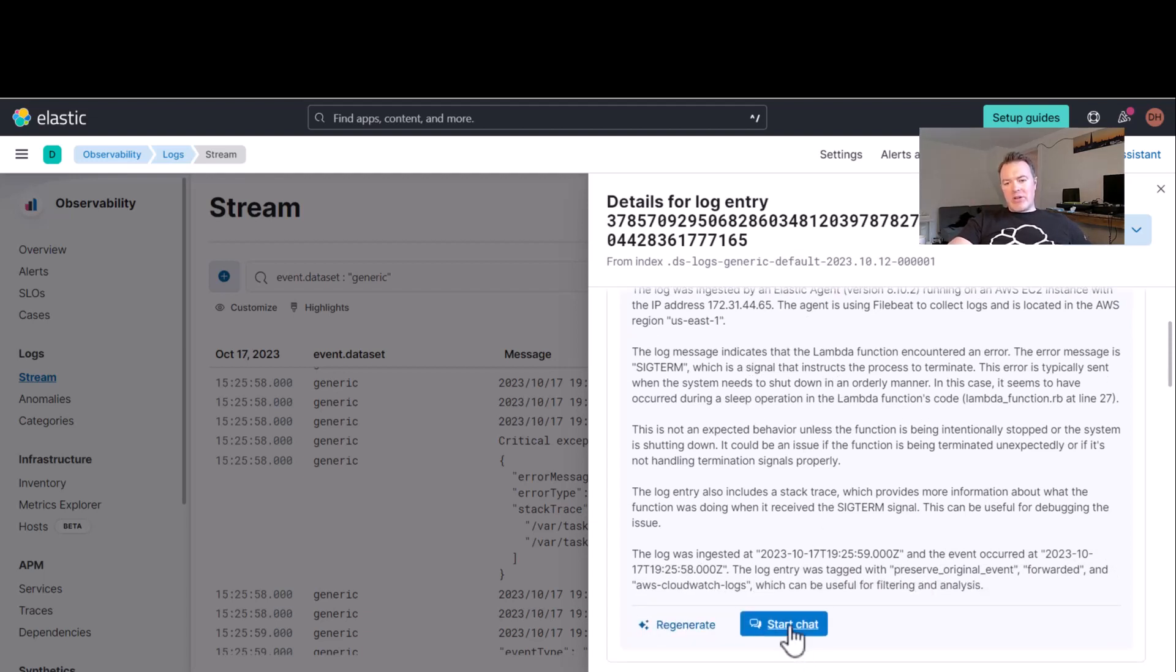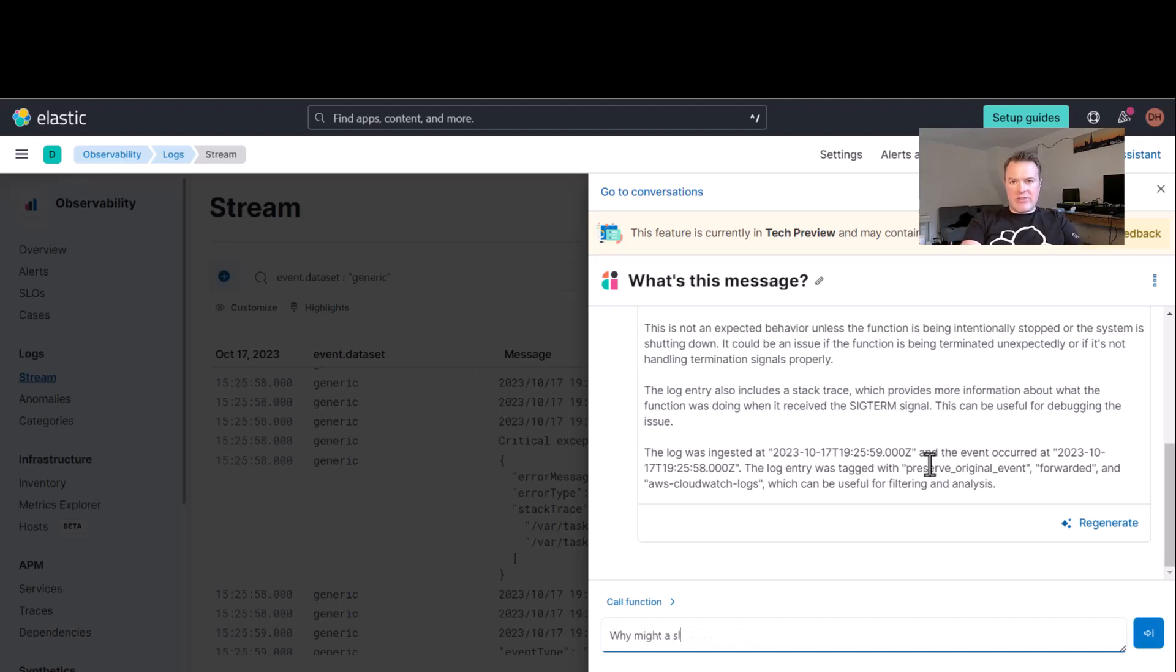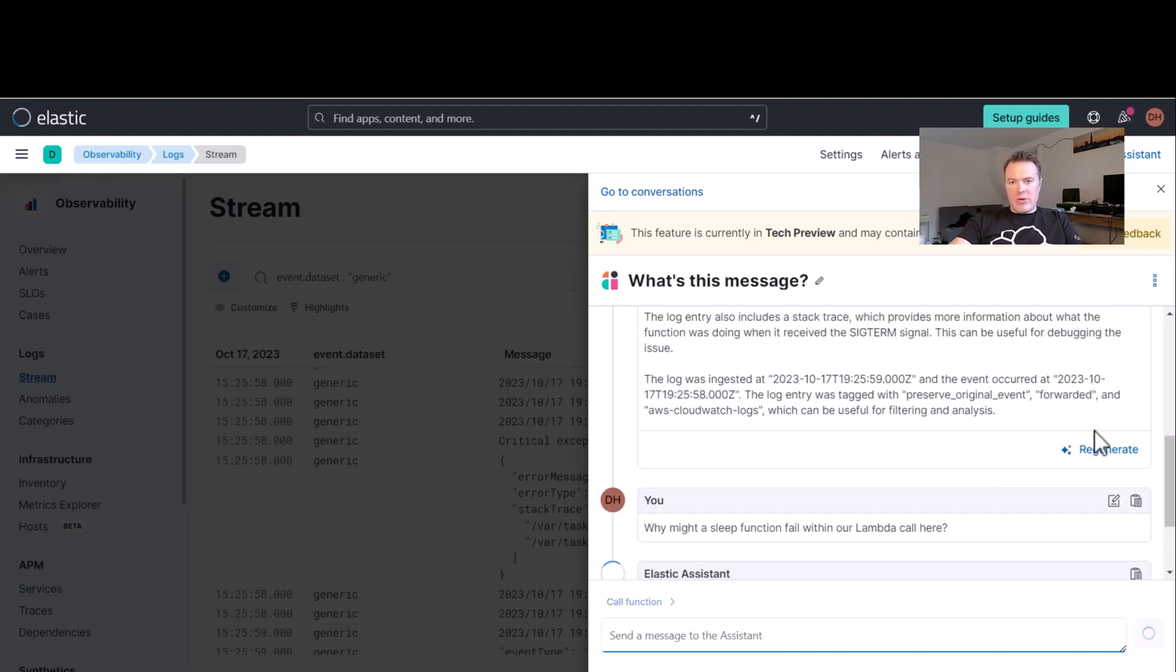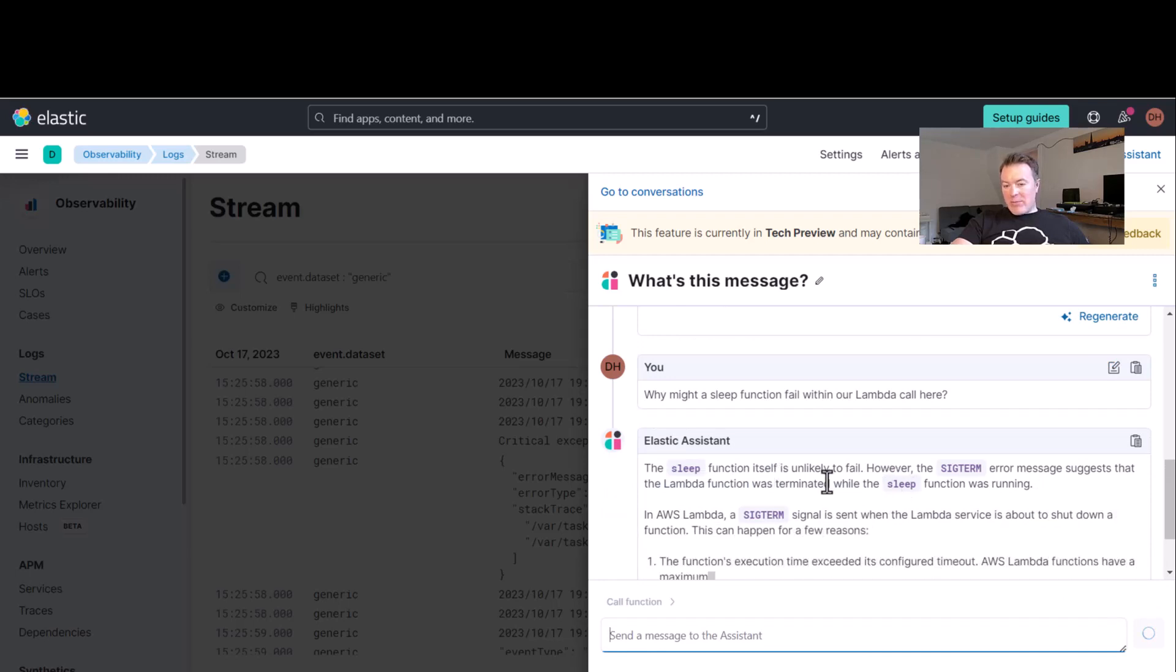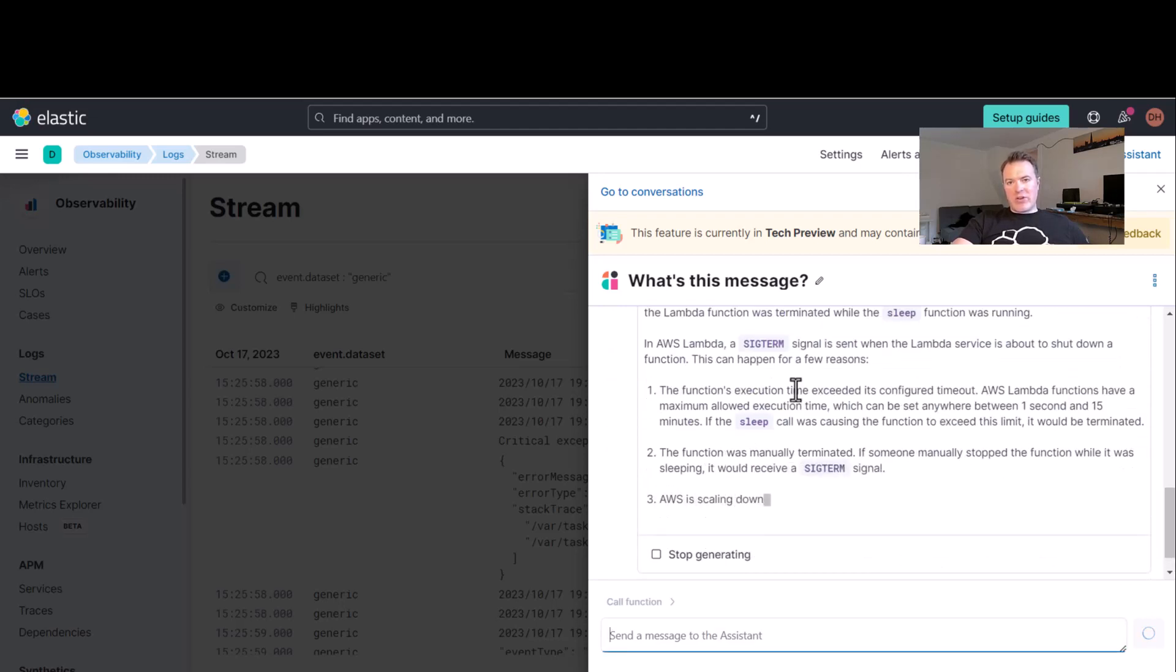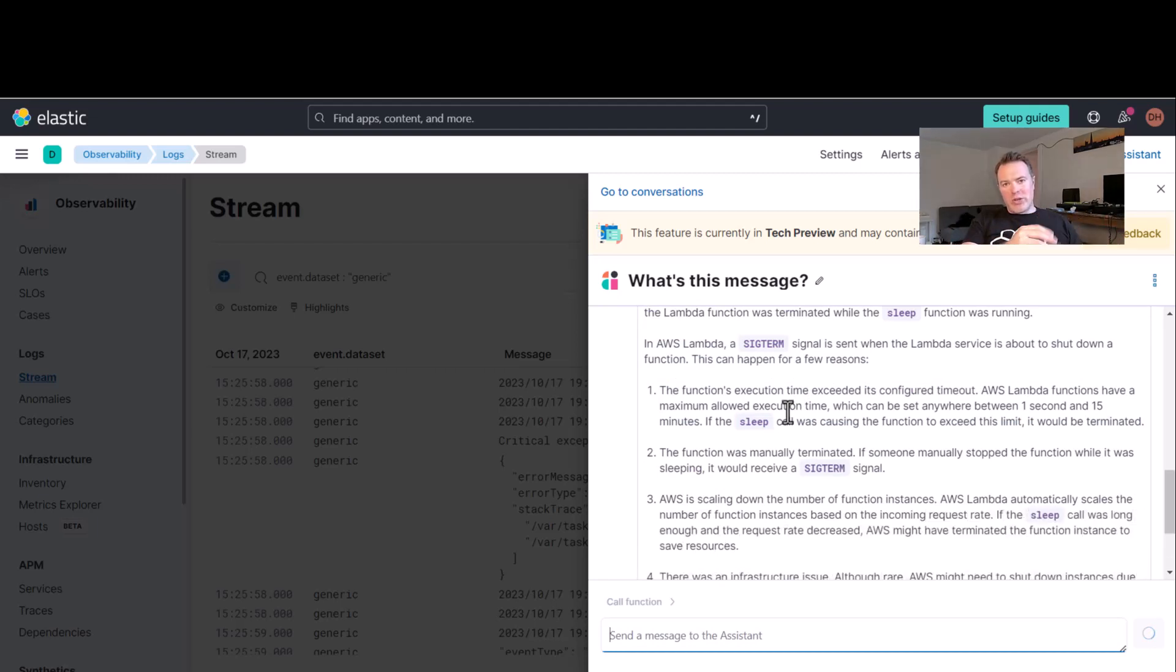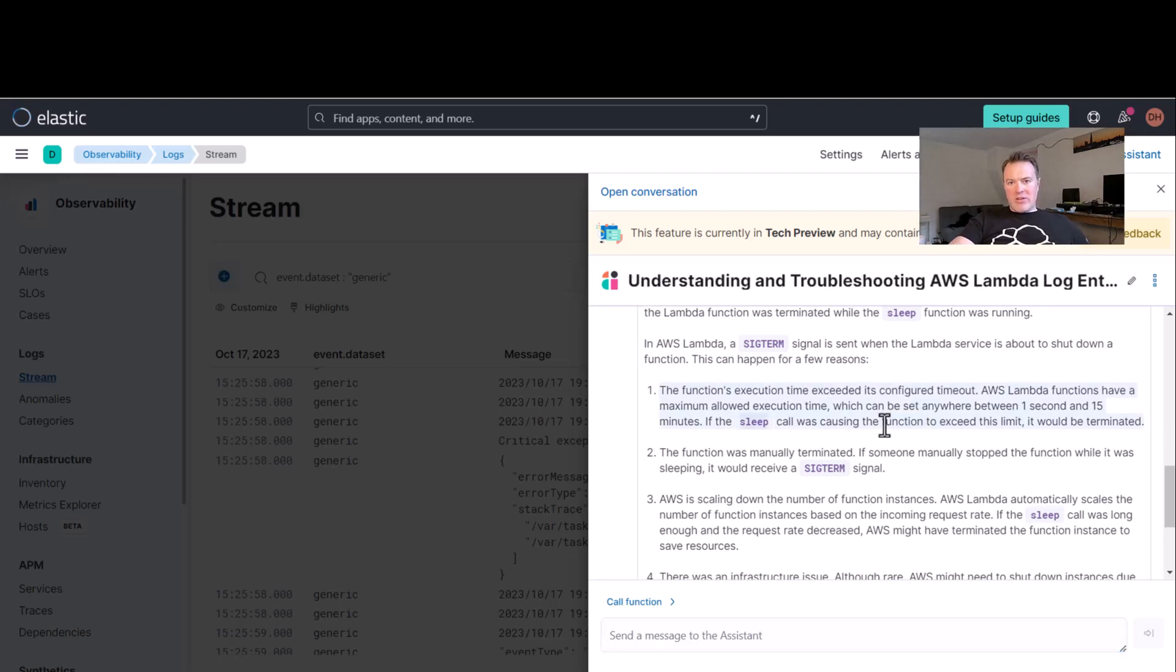So let's have a little look at this and start to talk to the AI assistant about what it thinks could be wrong here. So why might a sleep function fail within our Lambda call here? And let's see what the AI assistant could tell us. However, terminate while sleep was running. It says the function's execution time exceeded its configured timeout. Yeah, that makes a lot of sense. So in Lambda, obviously, you set a timeout window. And I think, ultimately, it could quite possibly be because there's a timeout.